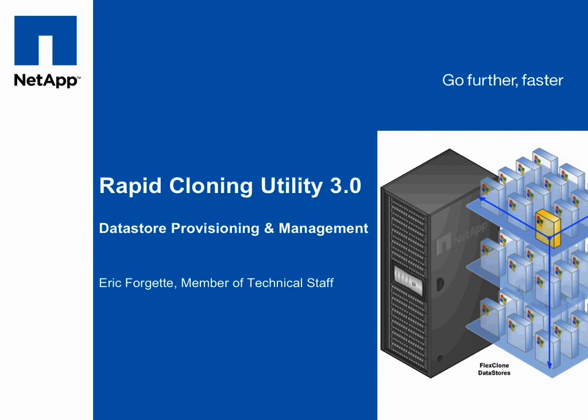Hello, this is Eric Fragette from NetApp with a demonstration of the Datastore Provisioning and Management feature of the Rapid Cloning Utility 3.0.